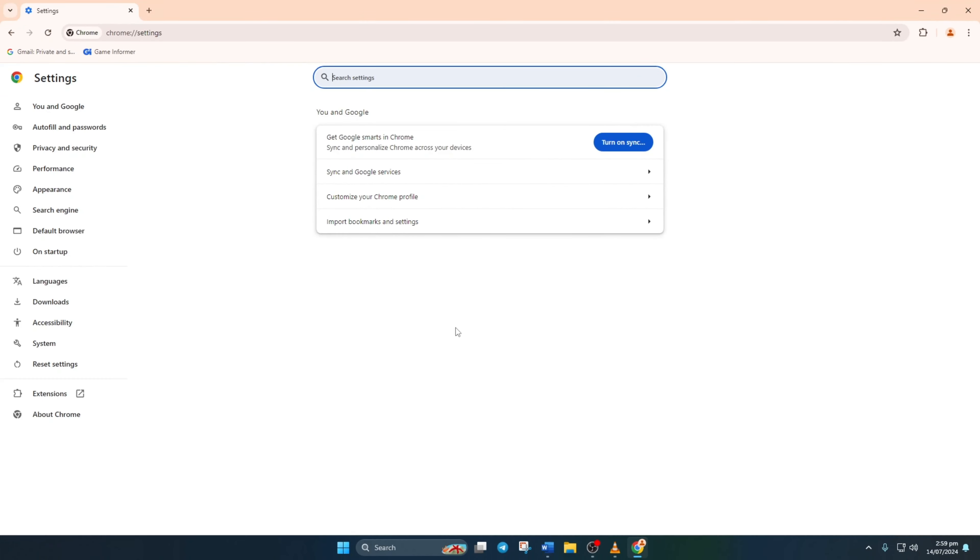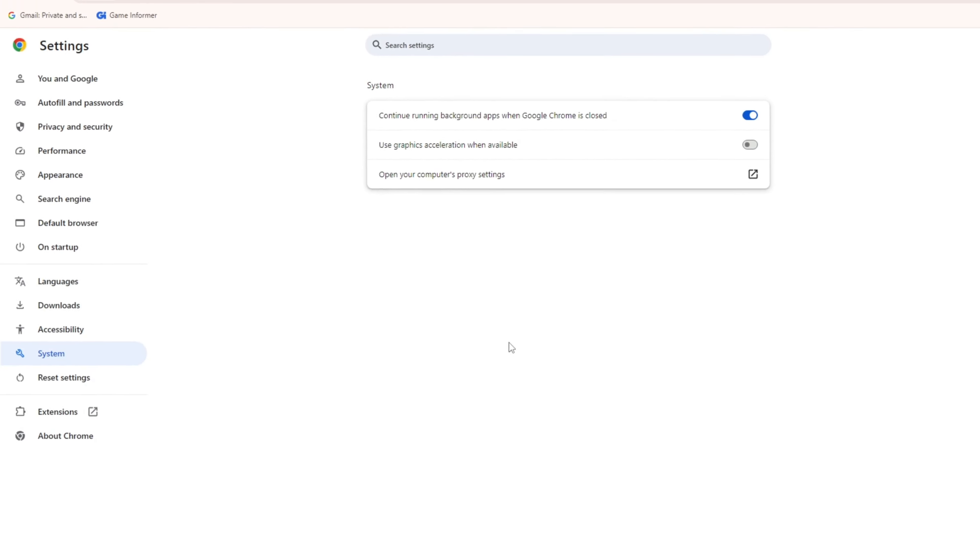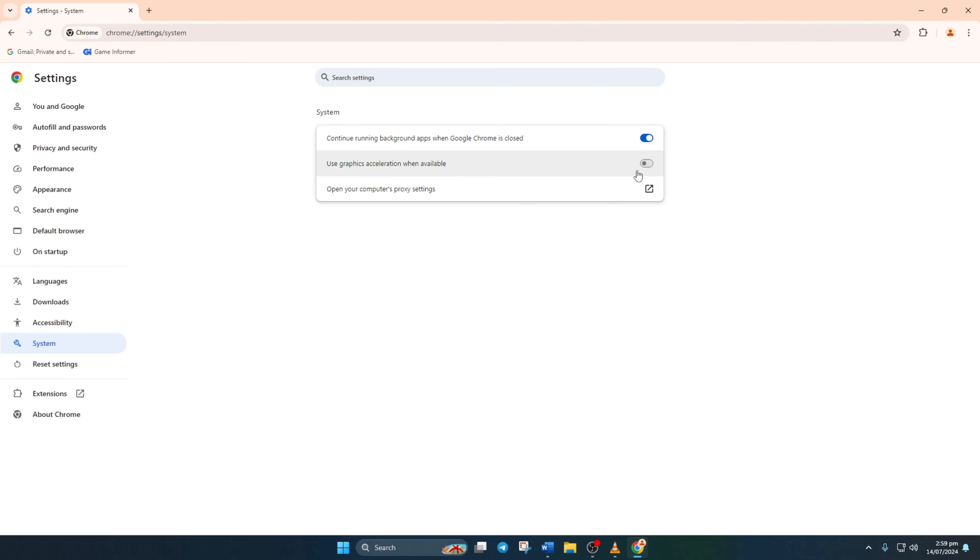Once you're in the settings, go to the left side of the screen and click on system. Now flick the switch labeled use hardware acceleration when available.